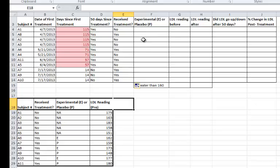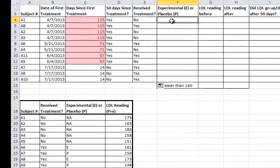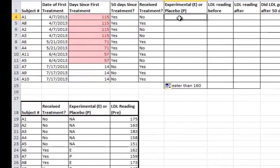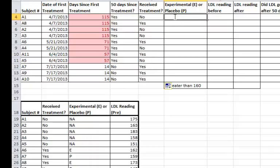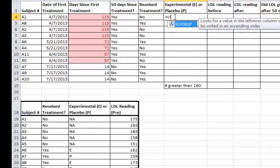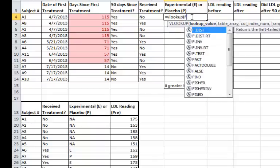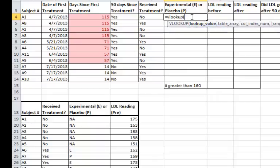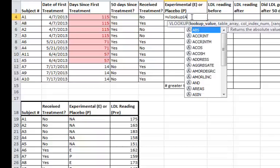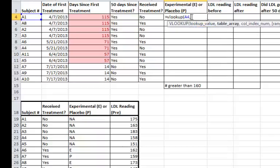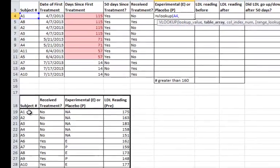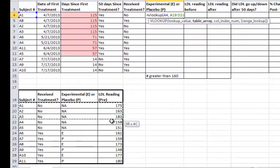I'll now use VLOOKUP to fill in the next column, experimental versus placebo. So what I'm going to do first is to enter VLOOKUP. Again, I will select the lookup value, which is the subject number. This is what connects these two tables together. Comma. In this case, it'll be A4. Comma, and then I'll highlight the table.